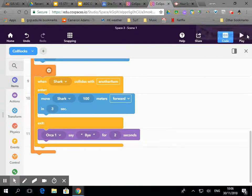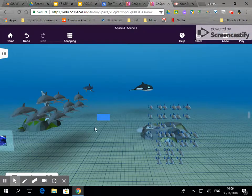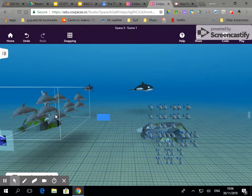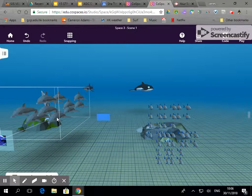So here we are, here's our space and we are going to get this pod of dolphins to interact.